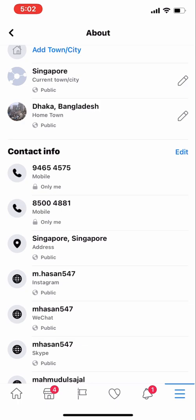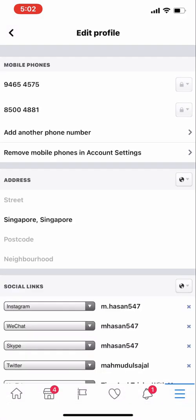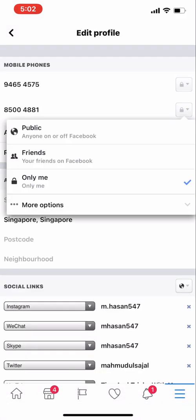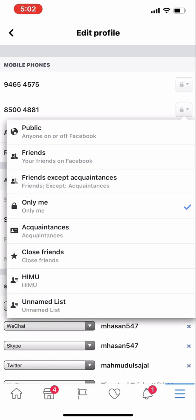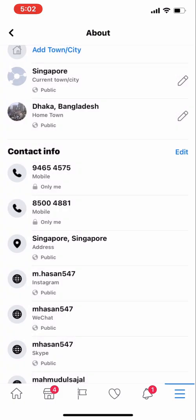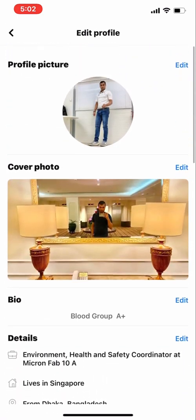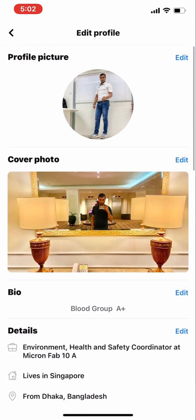Go to contact info and check — both numbers are now set to only me, so I'm the only one who can see those numbers. No one else will be able to see them. You can also add specific friends so that only those specific friends will be able to see them.